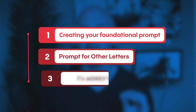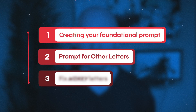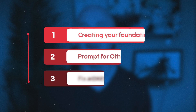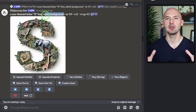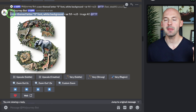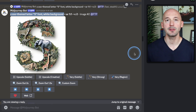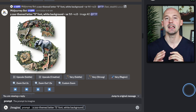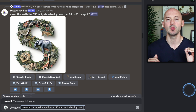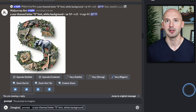Step two is where we prompt for the other letters. I'll try to go slow, but please don't hesitate to rewatch this part of the video. We need to copy and paste the first part of our prompt again — everything but the parameters — so: a zoo-themed letter S font, white background.